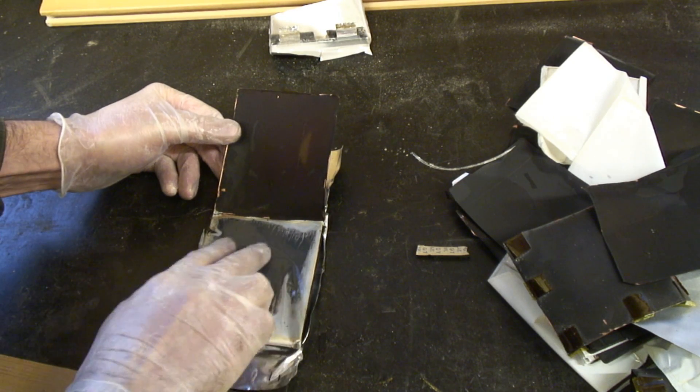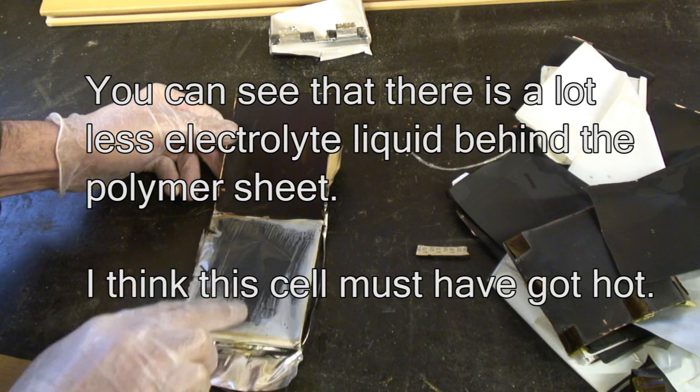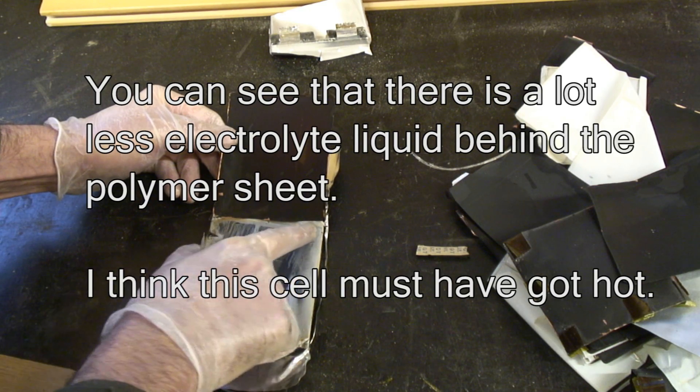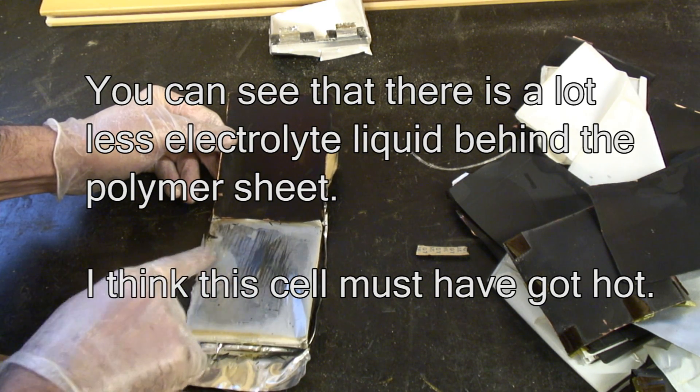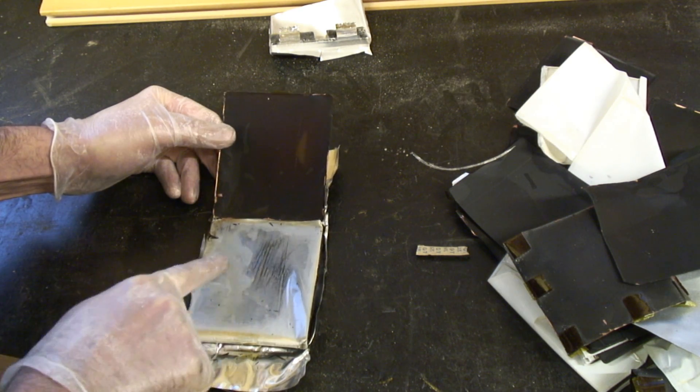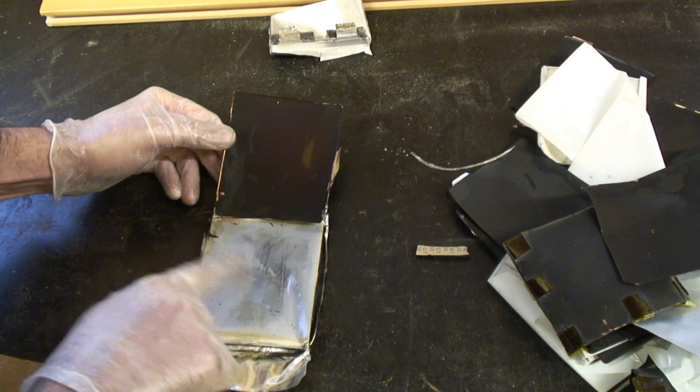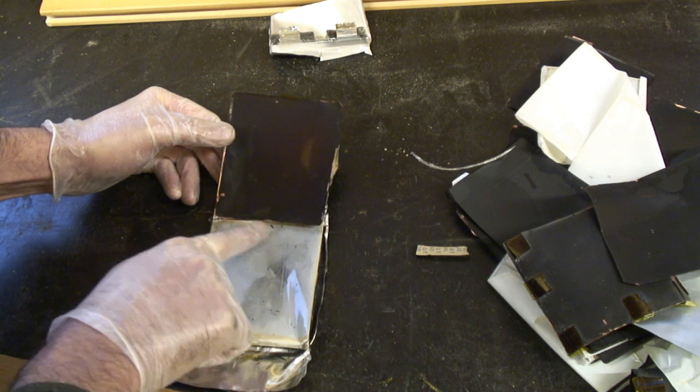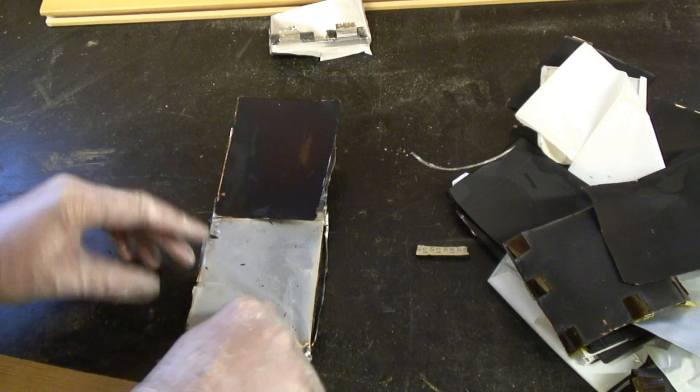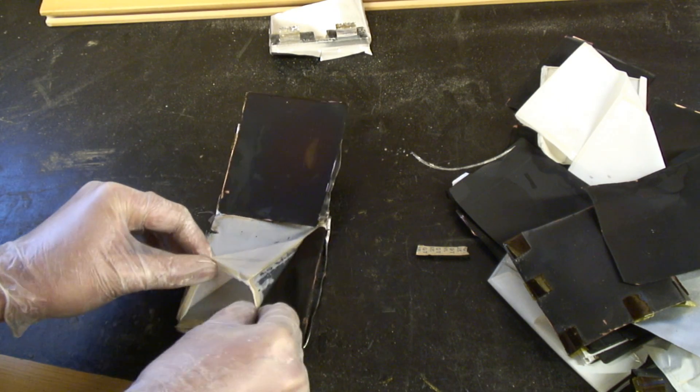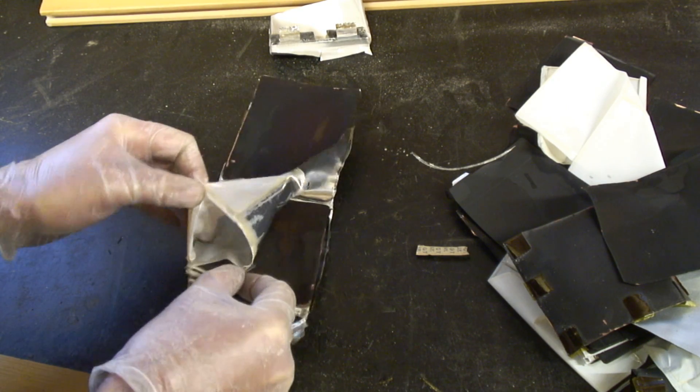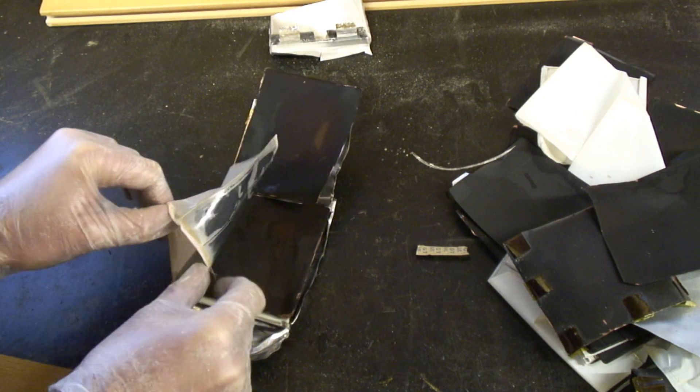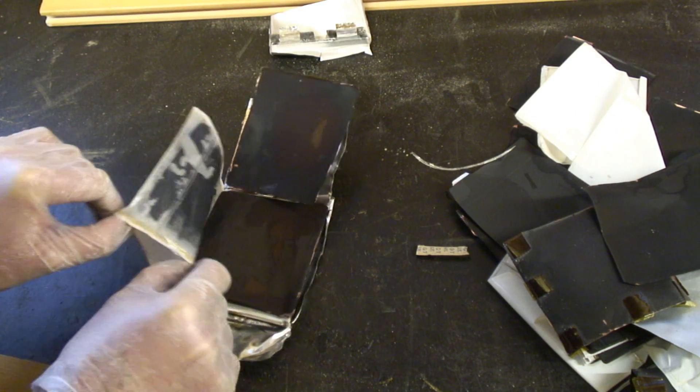The outer sheet now—that's interesting. We seem to have some liquid there on the inner sheet. It's definitely a liquid electrolyte there.